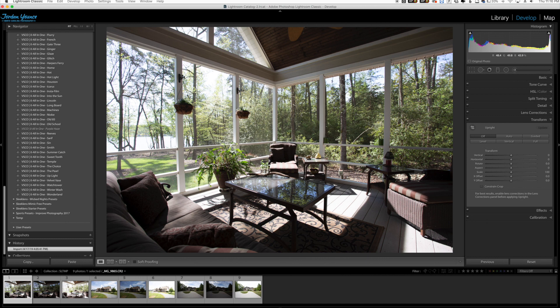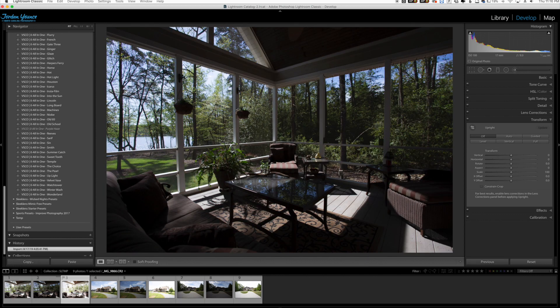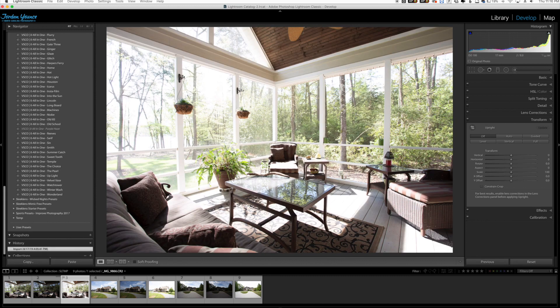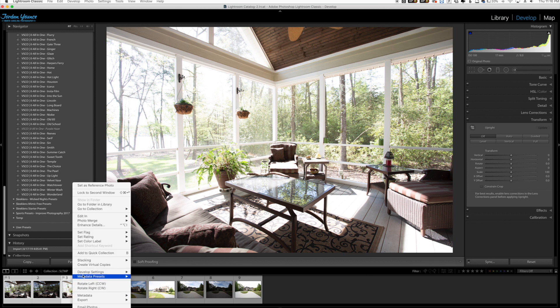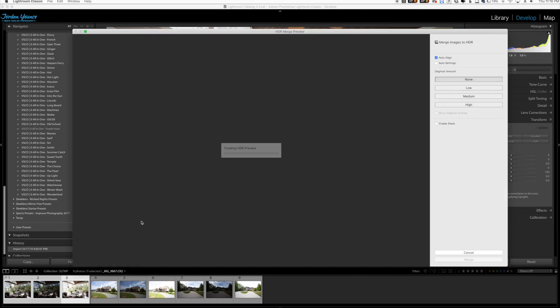Now there is a feature in Lightroom CC that's been around for forever and that is the HDR feature. Typically everybody would take these three photos right here, for example we have a scene right here that has these three photos and they're a typical HDR sequence of underexposed, neutral, and overexposed. What we would do is highlight all three of them, we can right click here and go to photo merge and go to HDR.